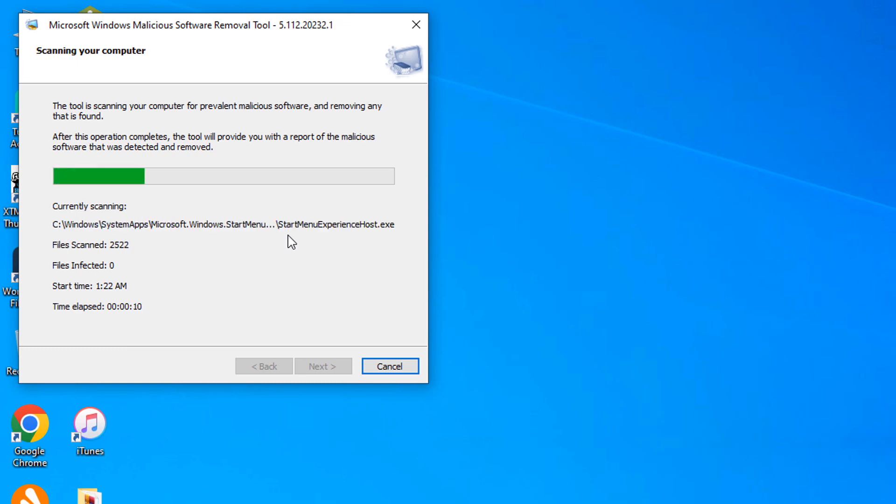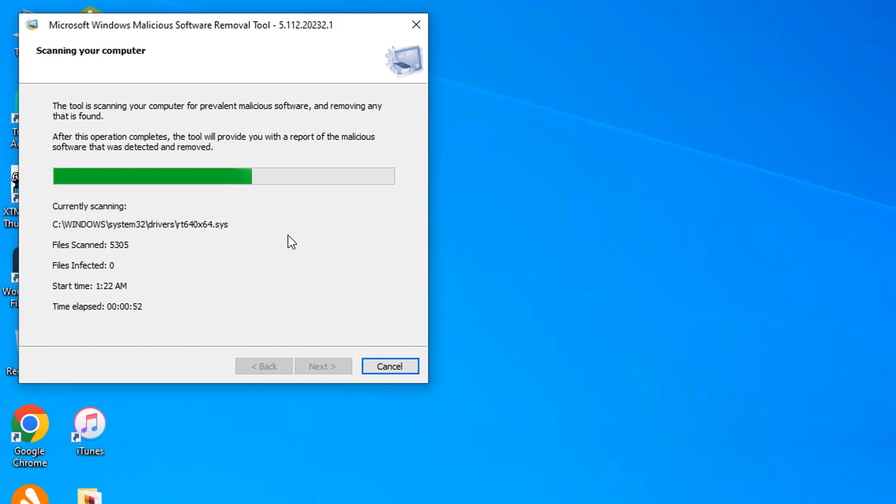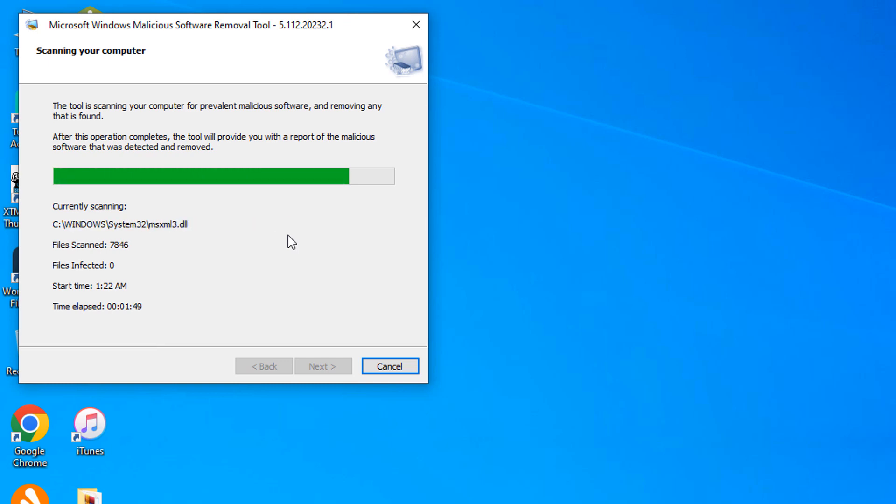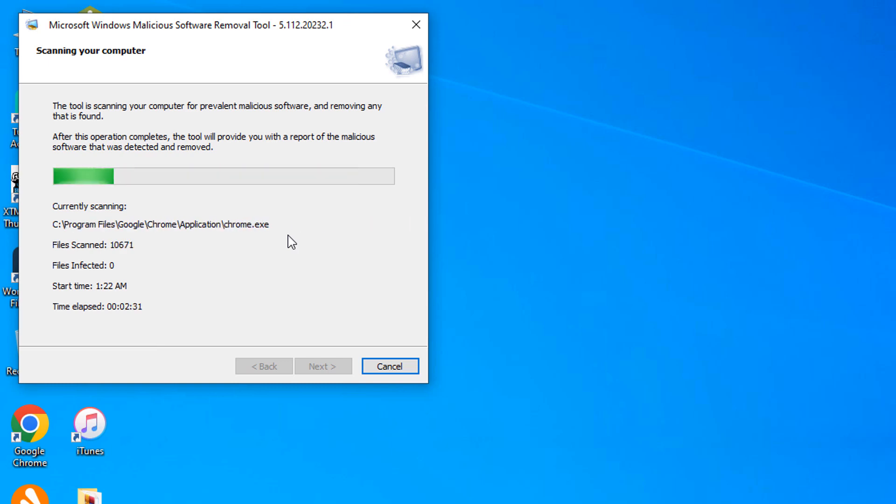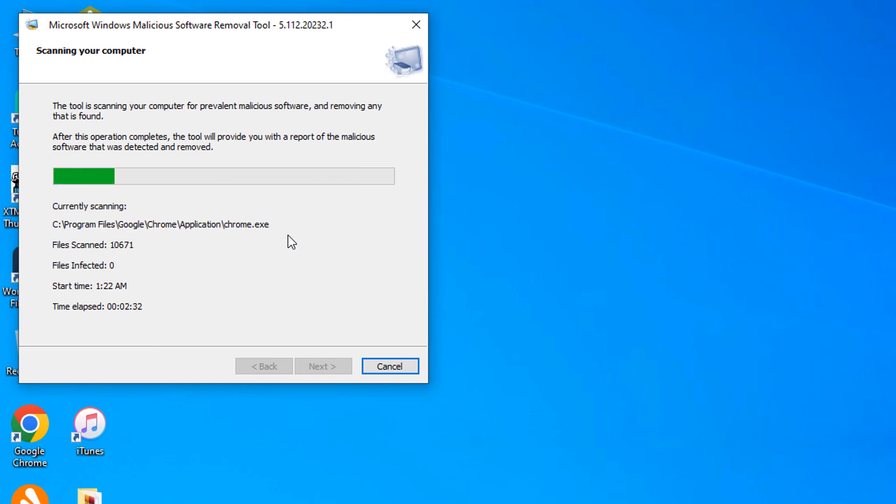As you can see it is scanning the system. As it keeps on scanning it gives you the summary of everything. As you can see currently no malicious software was detected.